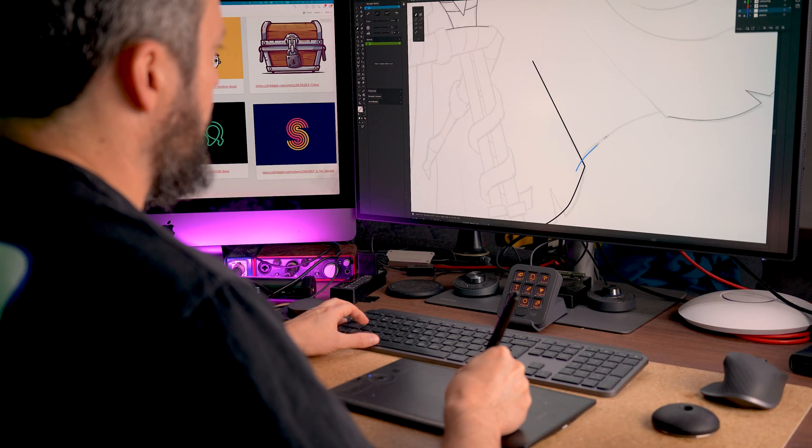I've never thought I would say this but after 25 years of using the pen tool in Adobe Illustrator, I finally found something better. A tool that's not just more intuitive, it's actually more precise.